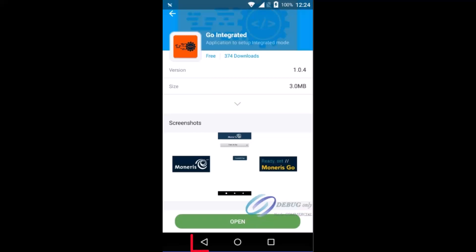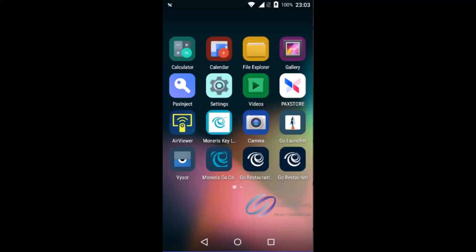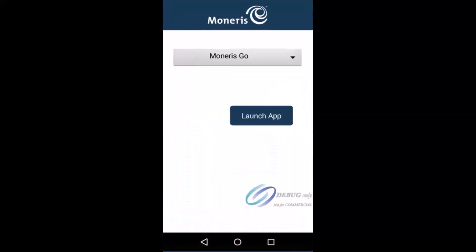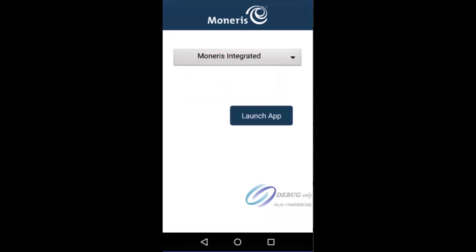Tap the back arrow on the Android navigation bar to return to the home screen. Now, let's open the Go launcher application. This app is already installed on your terminal. On the terminal home screen, tap the Go launcher icon. Tap the drop-down menu and select Moneris integrated.